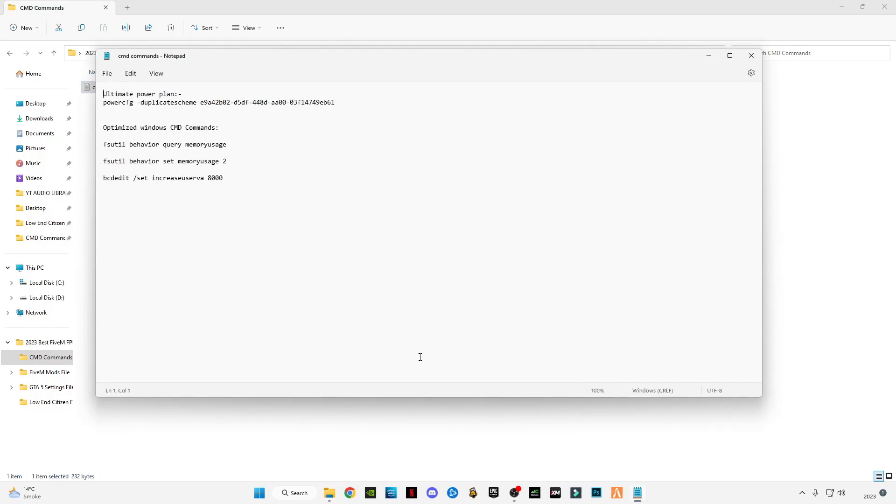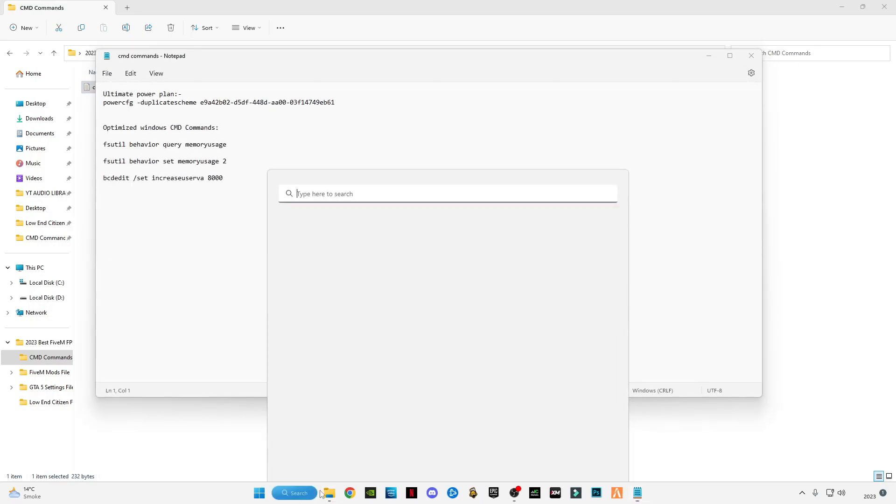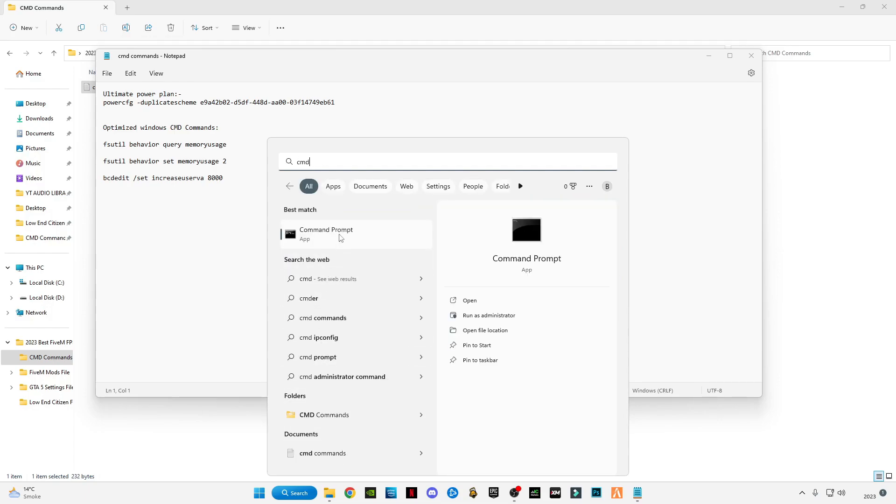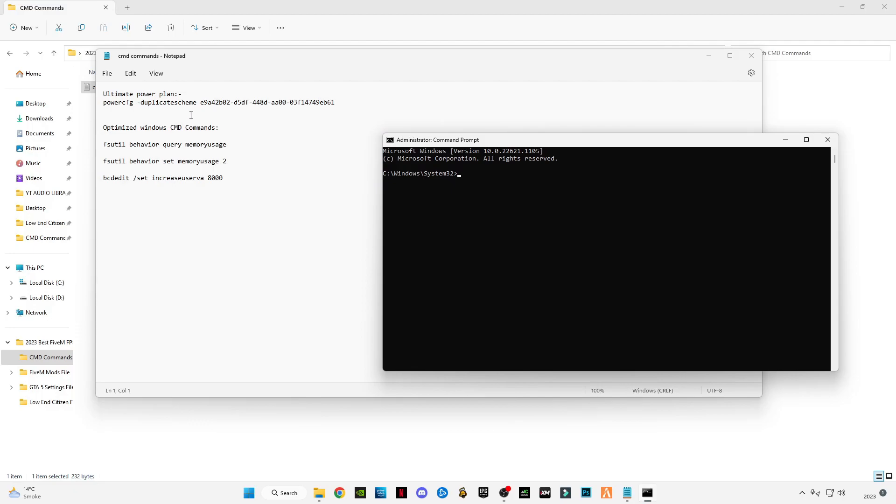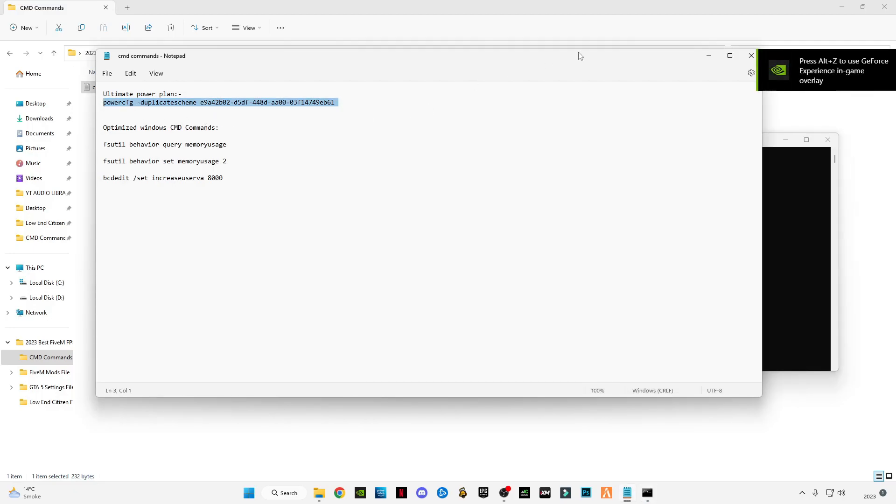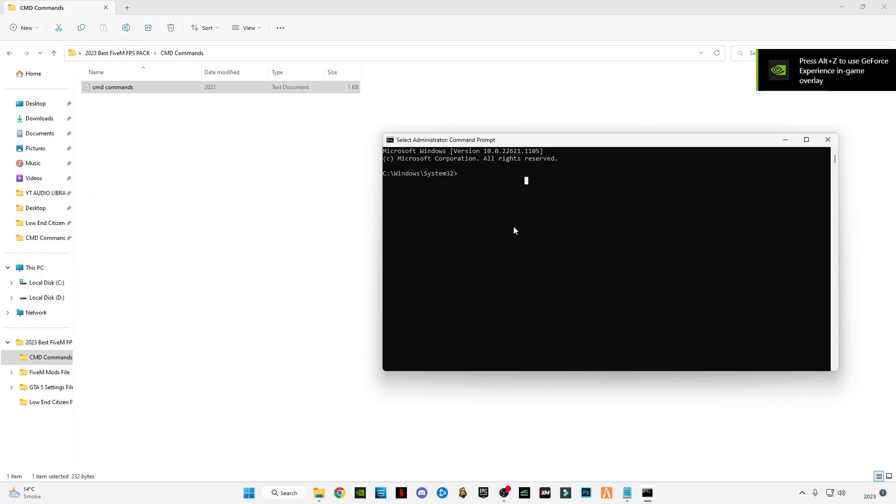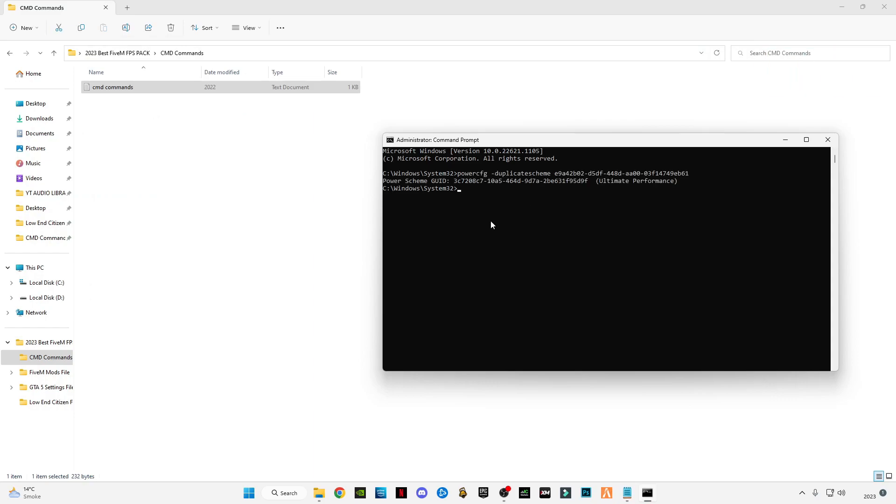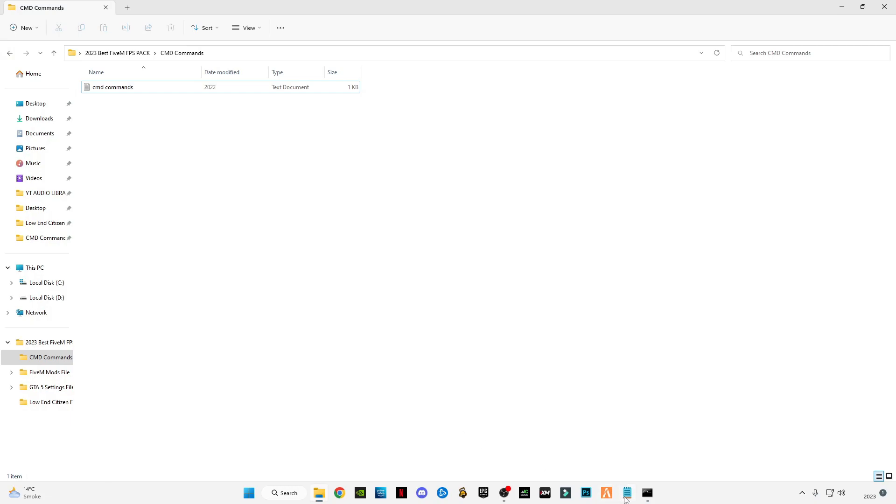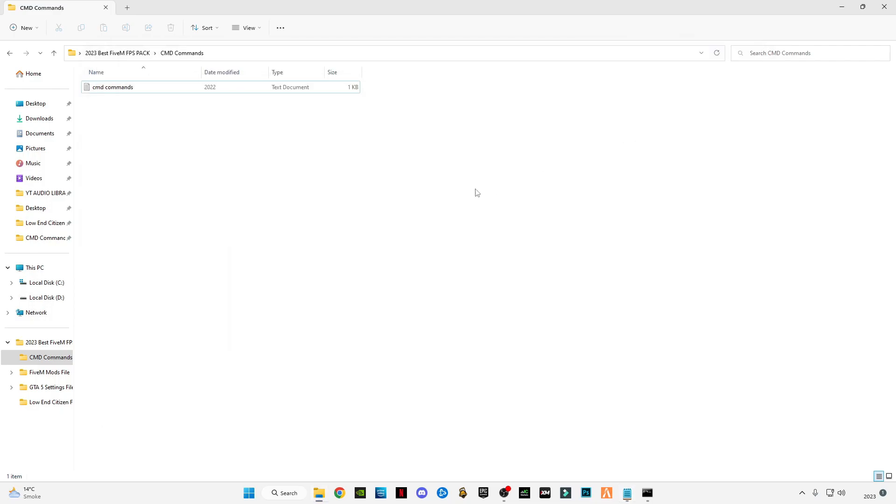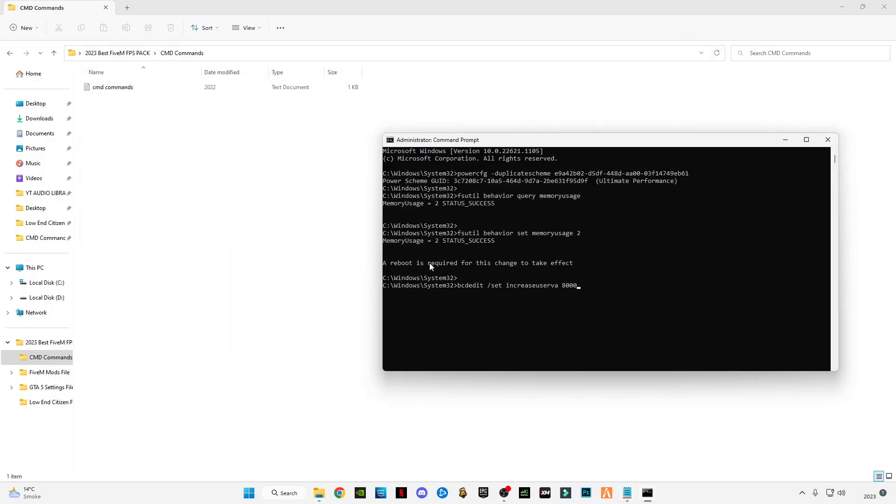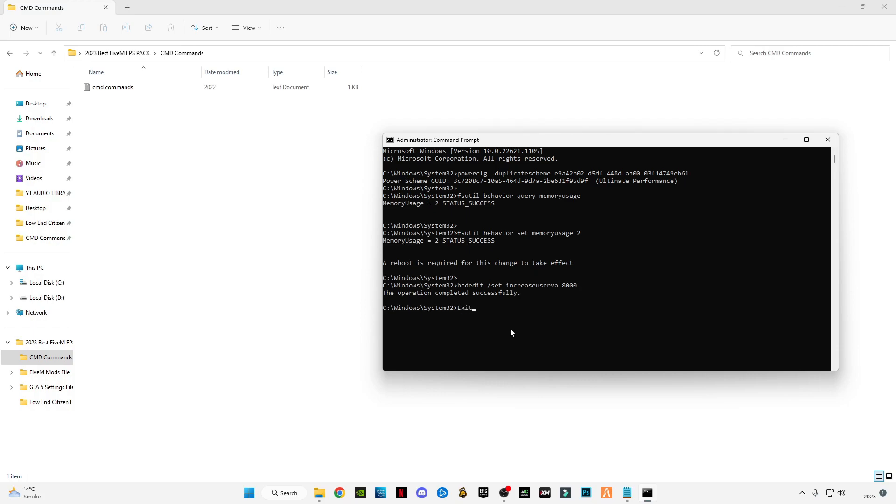Command prompt, right click on it and run as administrator. Now copy the first command, paste it in here, press Enter. This will set your power performance to ultimate. Now copy all the other commands and paste them in CMD, press Enter. Now type exit, press Enter.